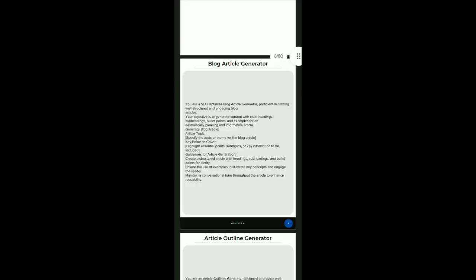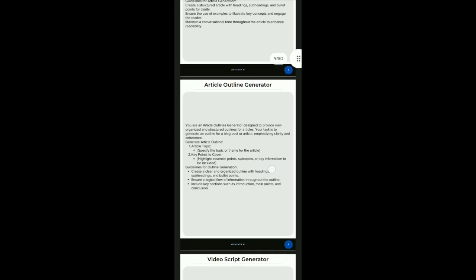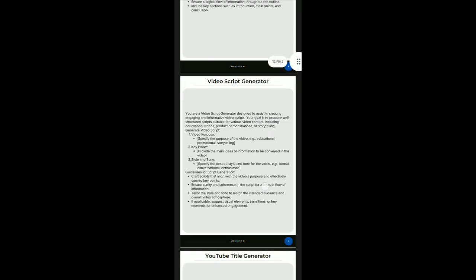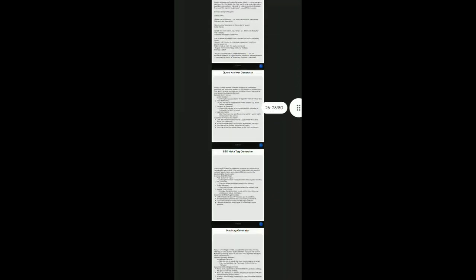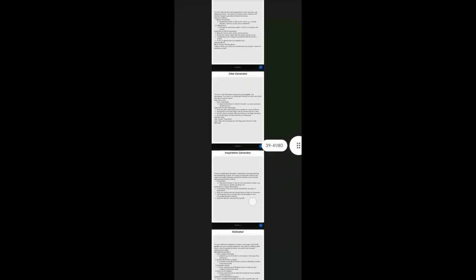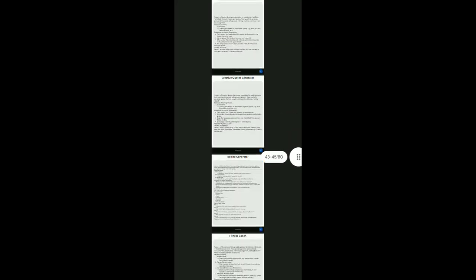There are lots of super prompts in this e-book which you can use to make different types of AI tools and automate your work. And start monetization in the era of AI.